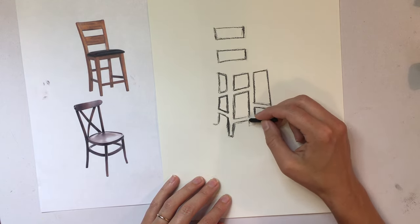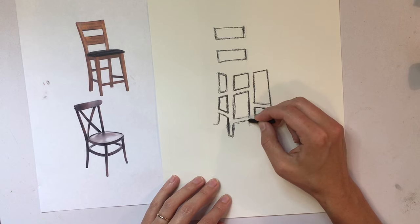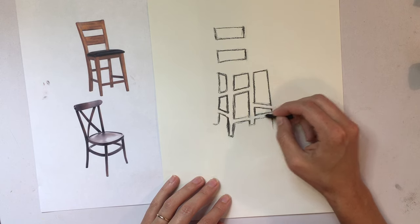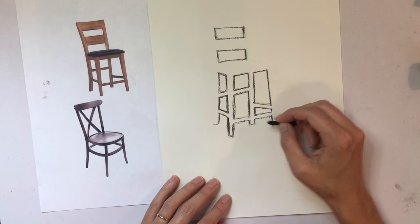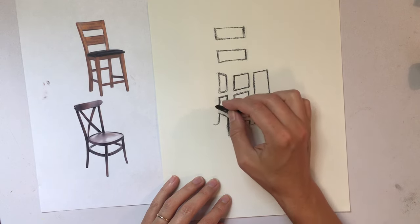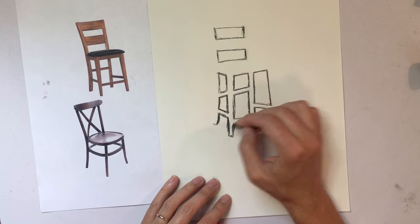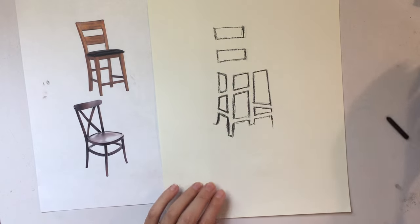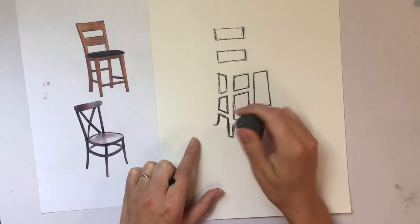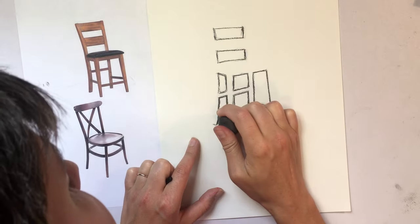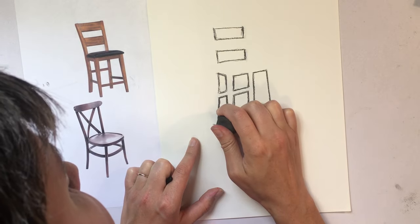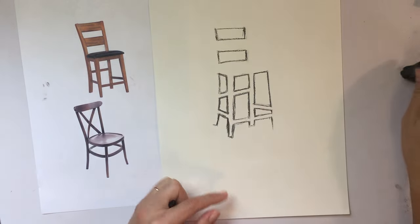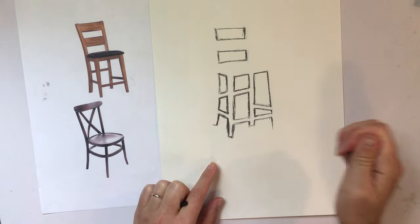And if 30 seconds ago it didn't look much like a chair to you, but now it's starting to take shape. You can start to see the chair coming through. It's kind of an exciting point in this exercise.